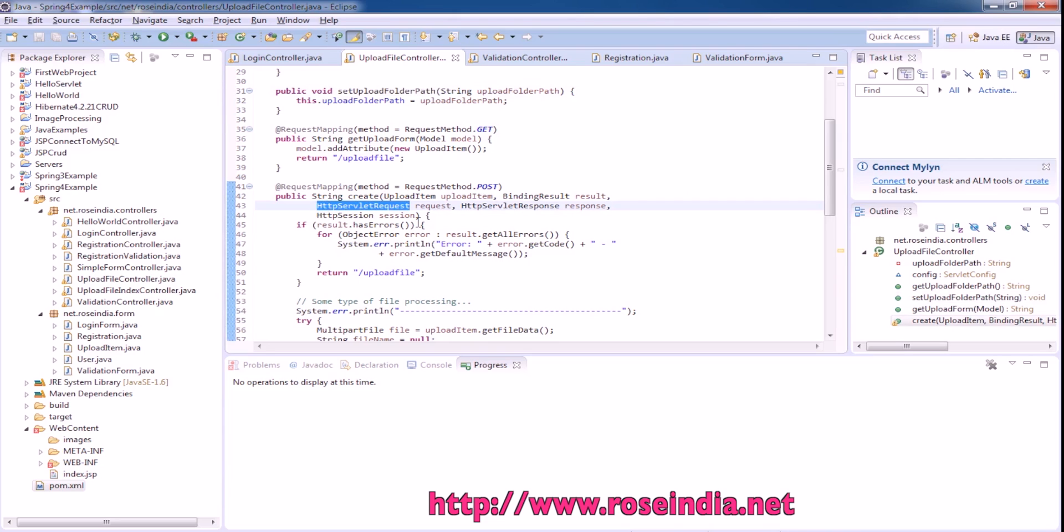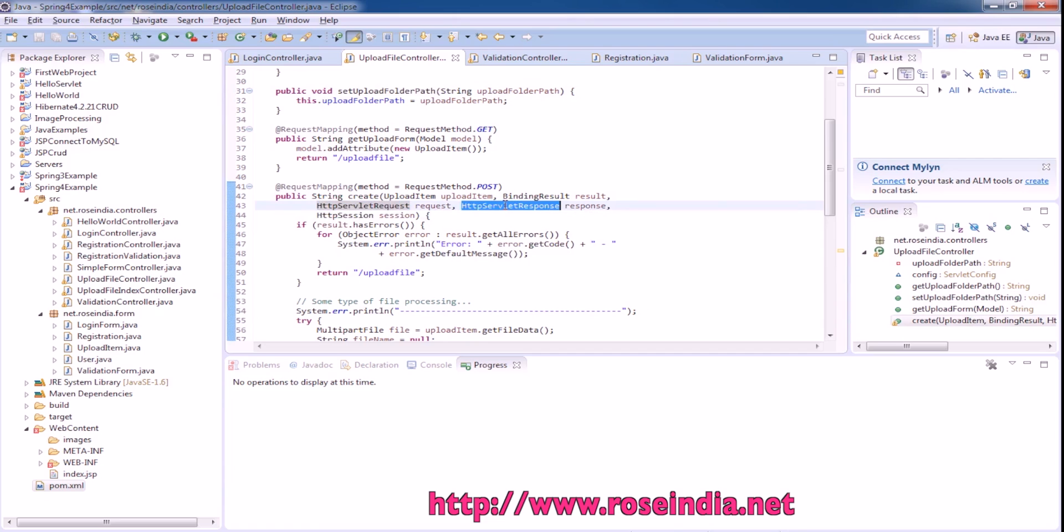This error is no more here and it can resolve HttpServletRequest, HttpServletResponse, and HttpSession.